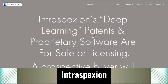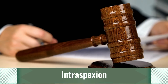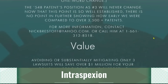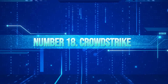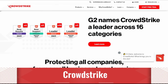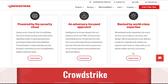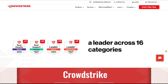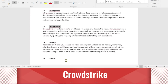17. Introspection. Introspection is a proprietary AI solution that uses deep learning to help corporate counsel discover and address legal issues before they become problems. This is done by looking up relevant words and phrases, as well as the relationships between them, to find potential threats and commercial opportunities. 18. CrowdStrike. CrowdStrike protects endpoints, workloads, identities, and data in the cloud. It uses a unique agentless architecture to protect endpoints from malware and ransomware without the need for signatures or updates, and also protects against zero-day exploits by spotting and stopping unknown threats before they can cause harm.